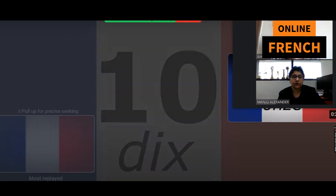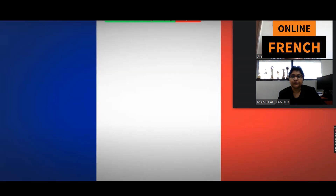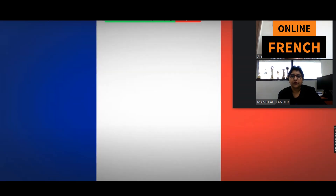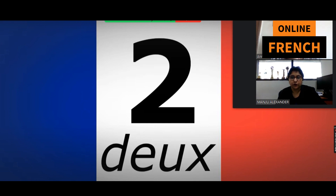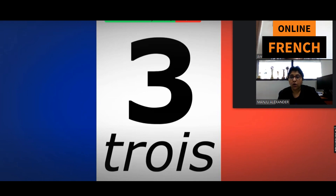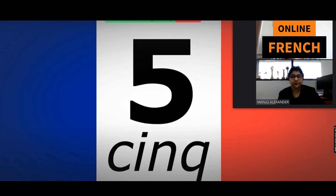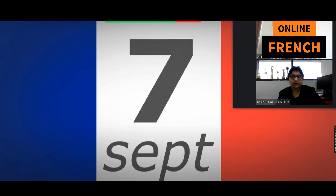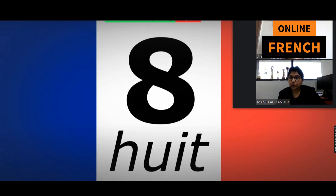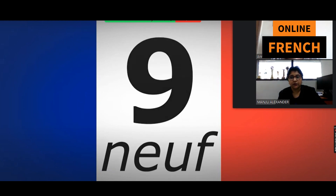Let's do it again. 1, 2, 3, 4, 5, 6, 7, 8, 9, 10.